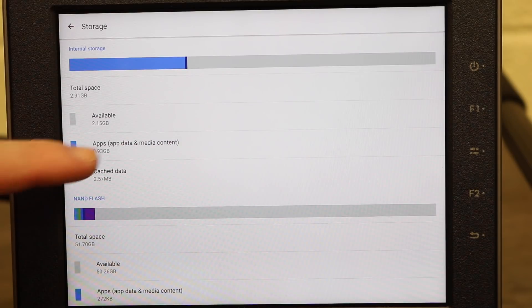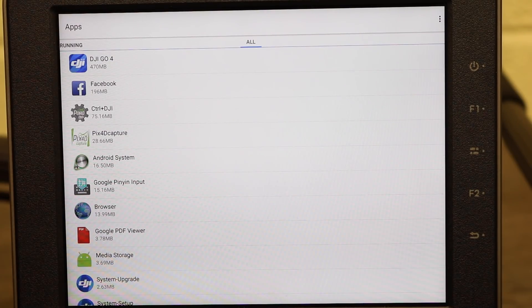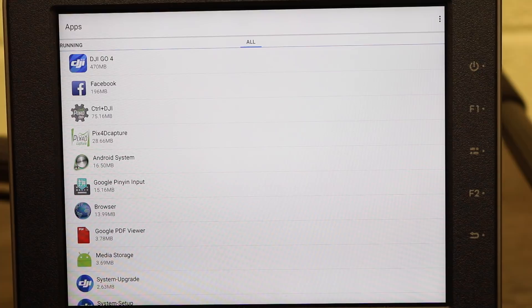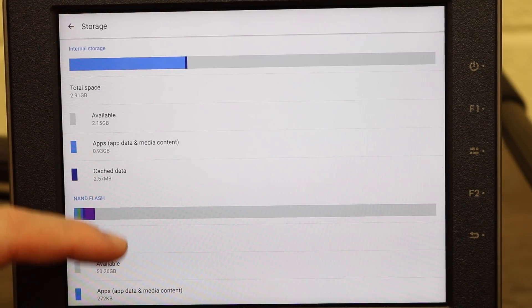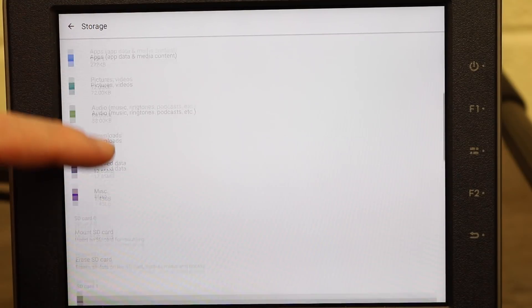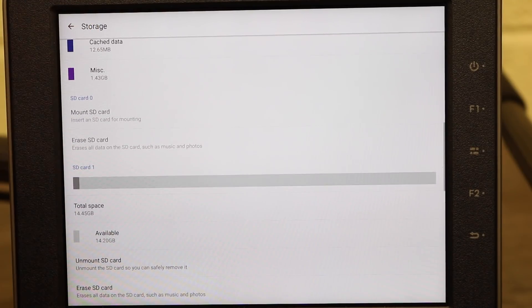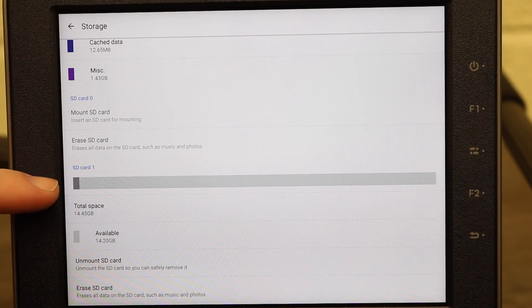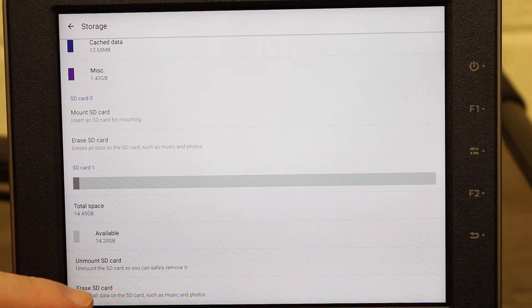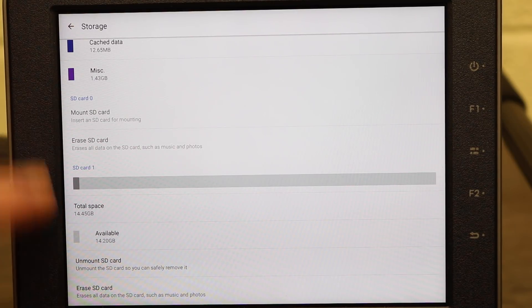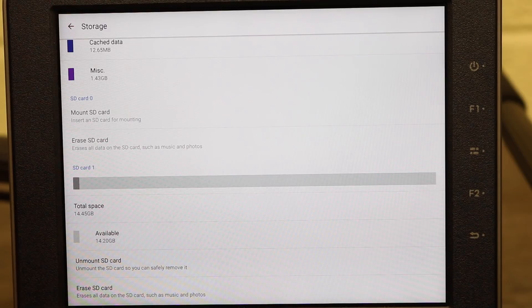Next you can click on apps and media for instance and it'll tell you how much storage space each app is using and if it's running or not. As we scroll down you also have the storage options for the SD card slots so SD0, SD1 and it's telling us the total available storage, the option to erase the SD card and unmount the SD card at the bottom.